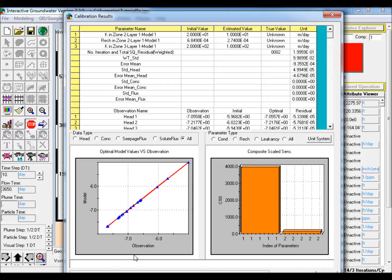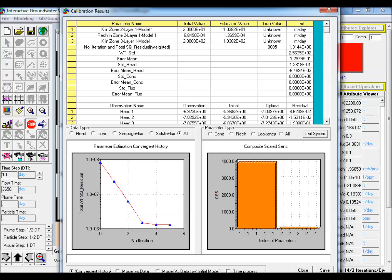As with the previous example, when perfect data is used, the parameter estimation is able to predict the true values, while with noisy data the parameters are close to, but not exactly, the true values.